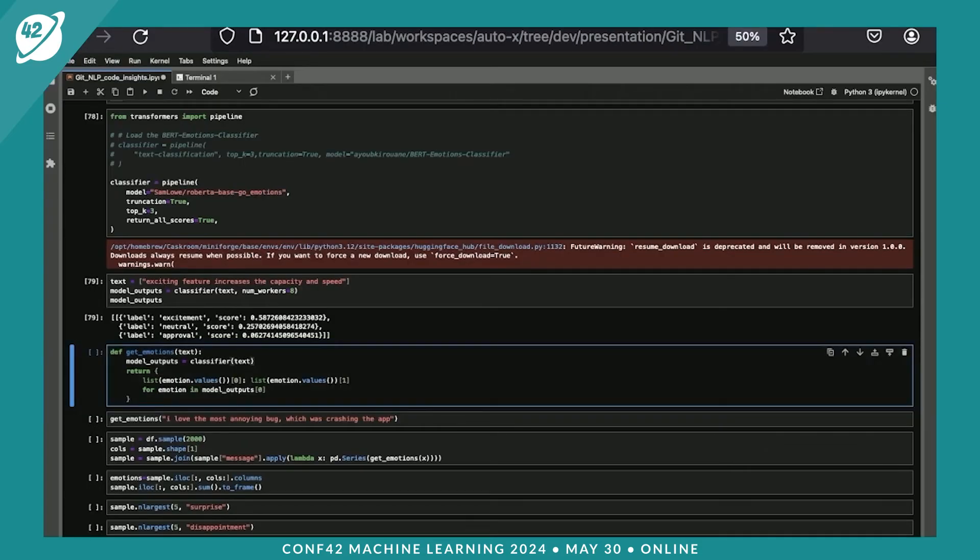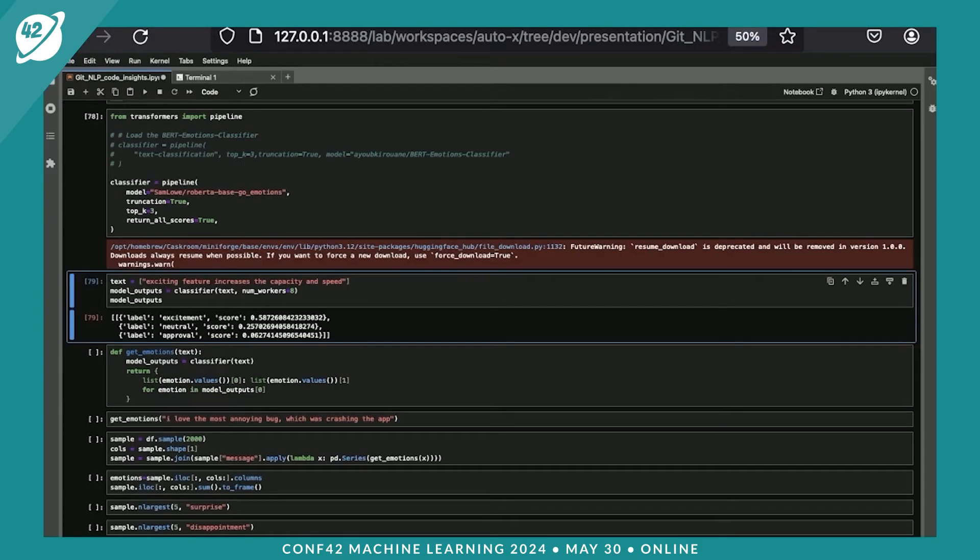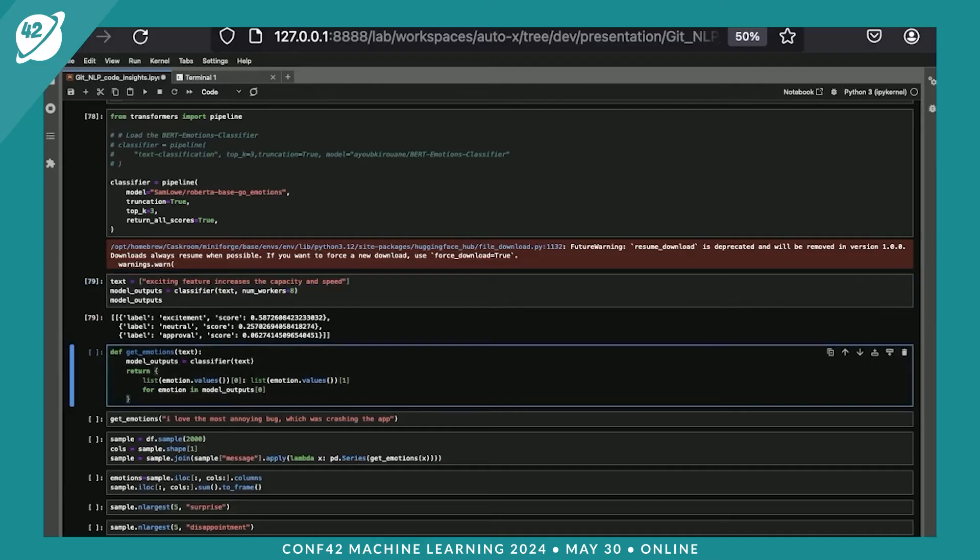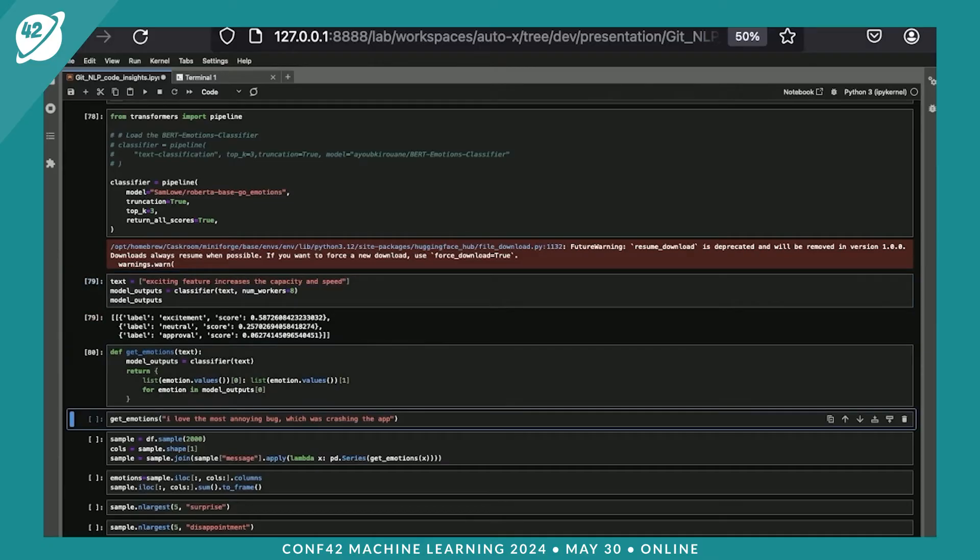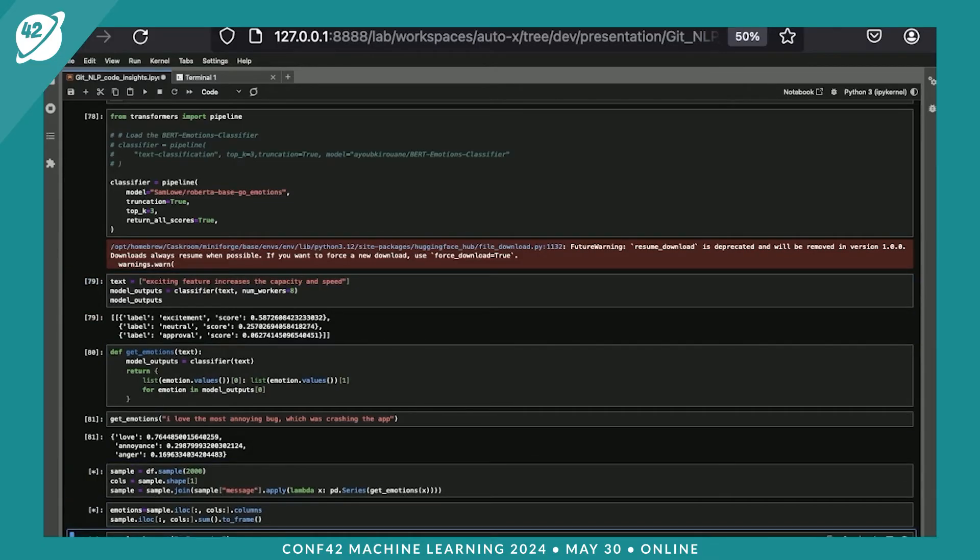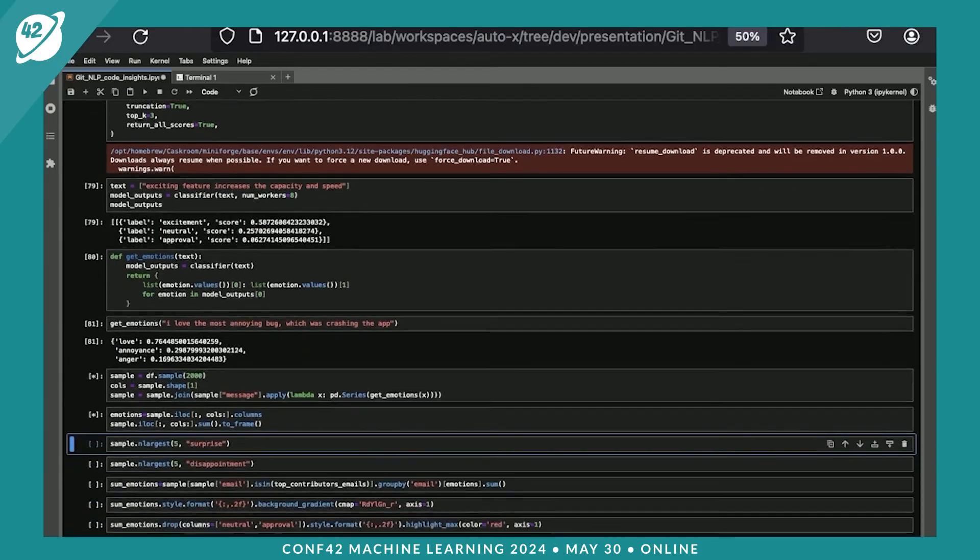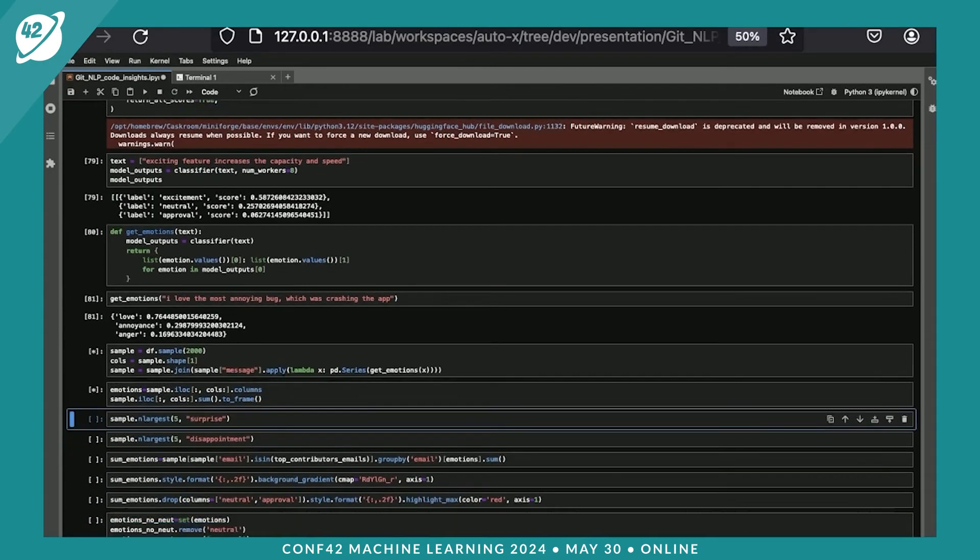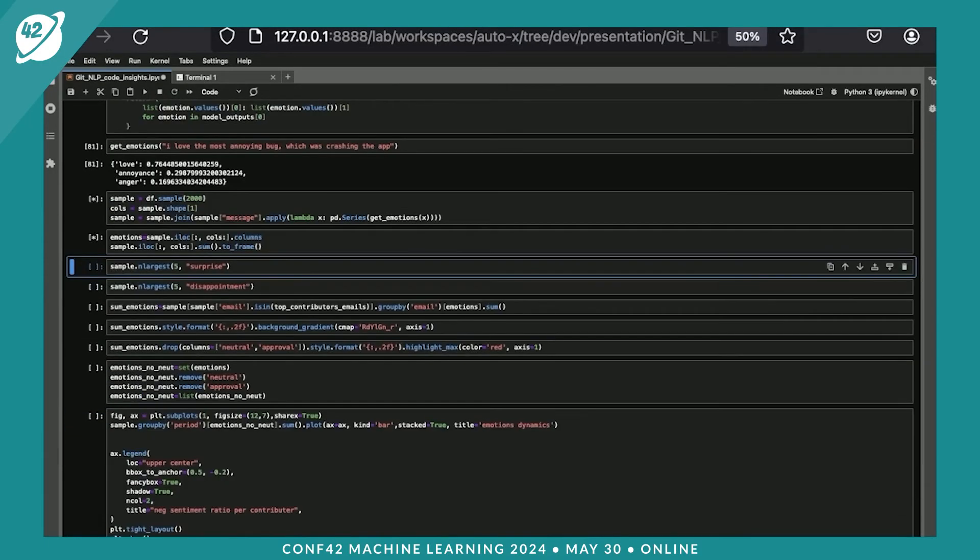We have this model. We just downloaded it. Sometimes the models are very big. This one might be like 1 gig or something like that. As you can see, it provides us with the attributes of the sentence. It provides the emotions like love, annoyance, and anger.